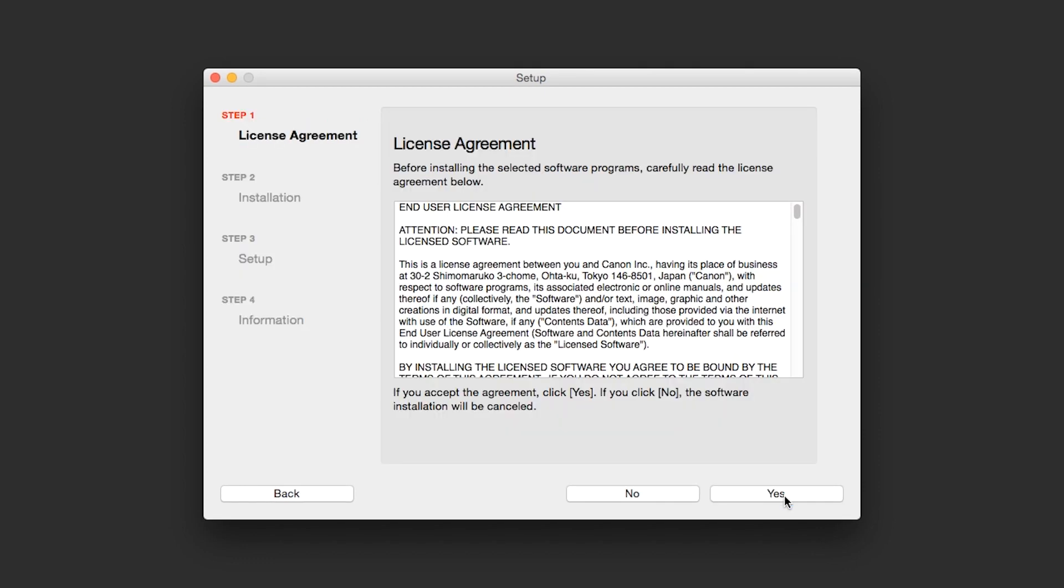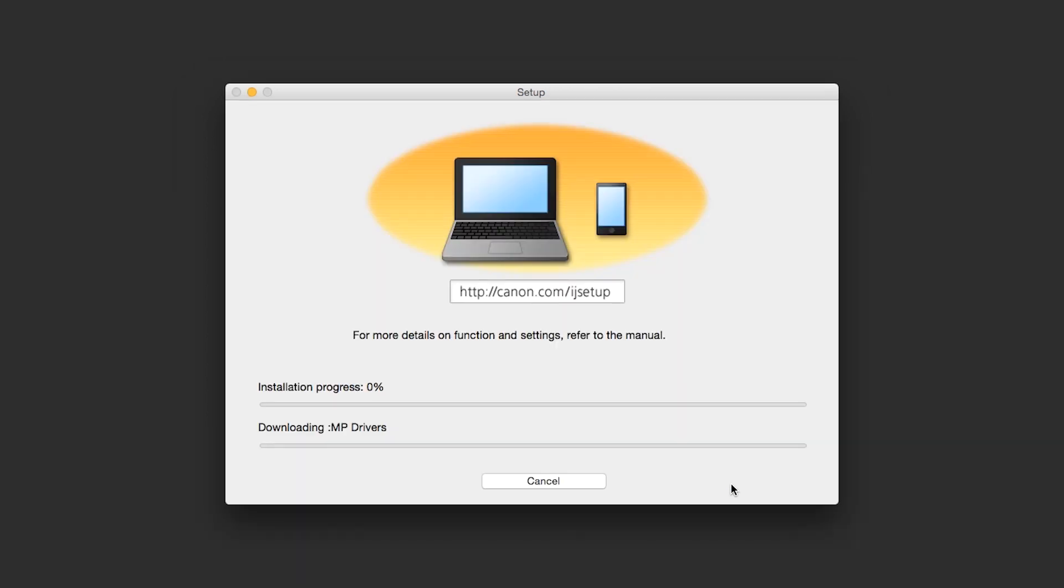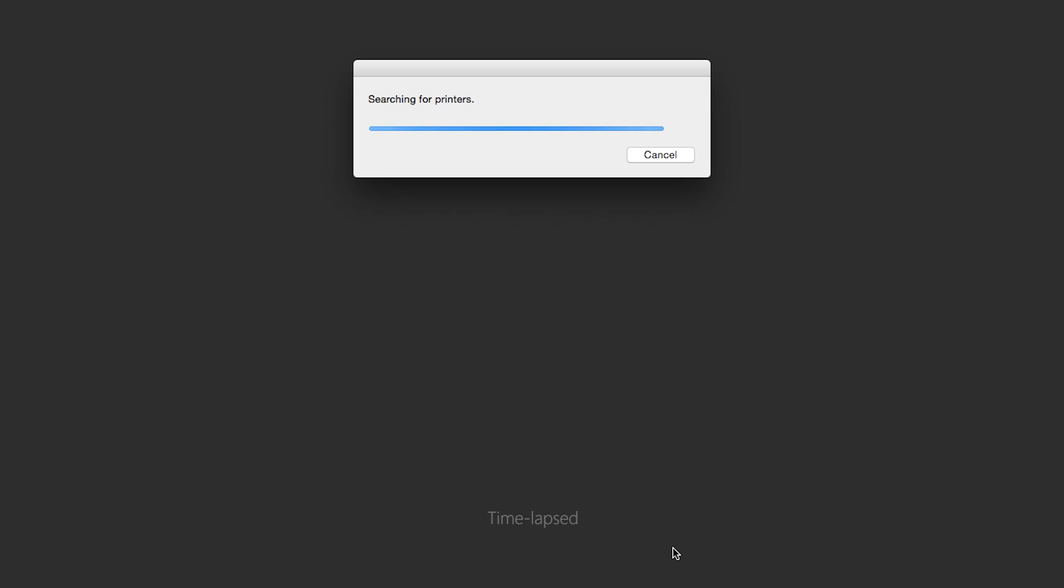The license agreement screen will be displayed. Click Yes to continue with the installation. The software will now be installed. This may take several minutes.